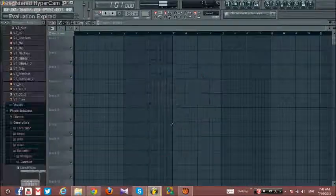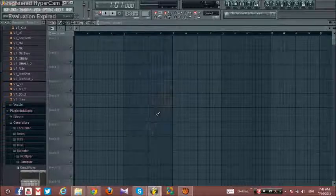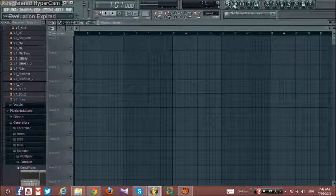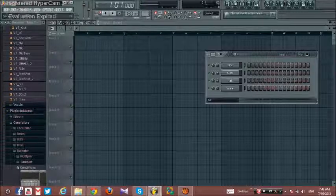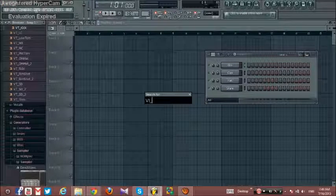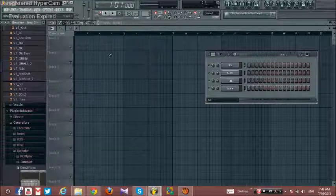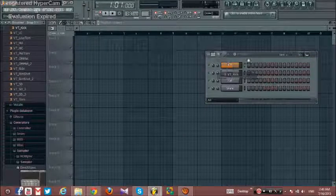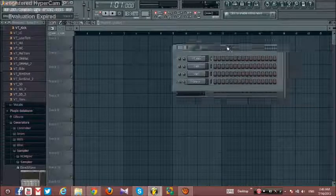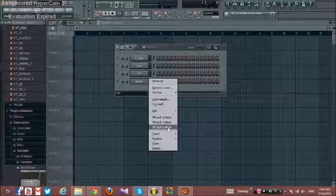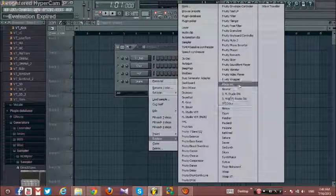Anyway, it's the producer edition. First thing you need: press here, then press Find and type VT_kick. It will show you the instrument — drag it and put it here, then go here and just replace it with Harmless.